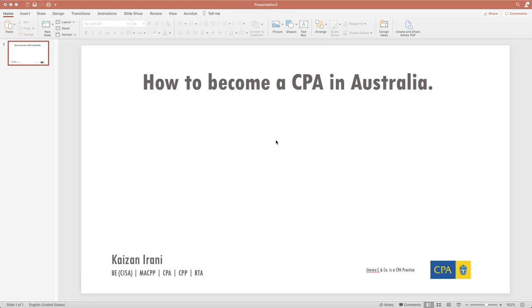Friends, welcome back to my channel. Today we are going to talk about how to become a CPA in Australia. This is a step-by-step guide. I have been getting this question again and again from people — how to become a CPA, what is the procedure.